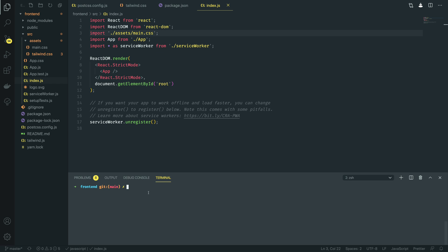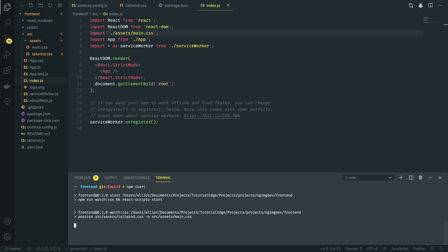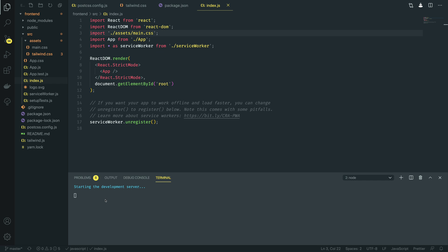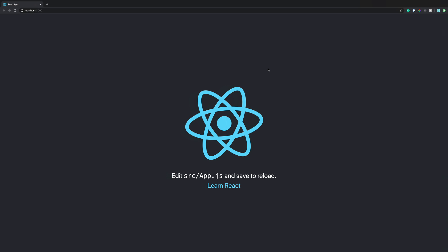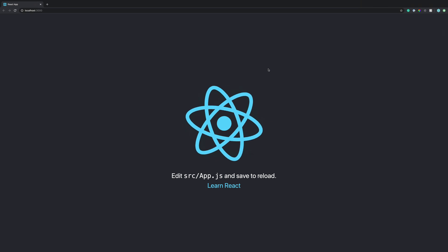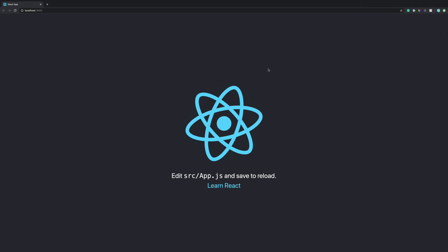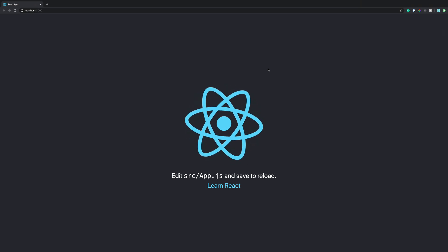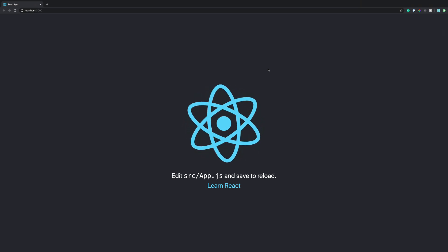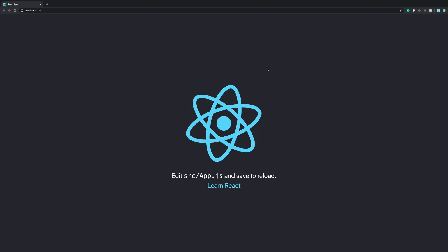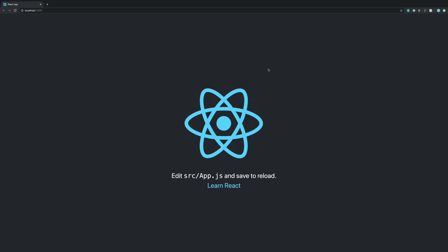With this in place, we can now kick off our application once again by calling npm start. As you can see here, it's successfully running the npm run watch:css and it's kicking off our React development server. When we navigate back to our application within the browser, you can see that nothing has really changed, but we have successfully enabled the use of Tailwind within our project.